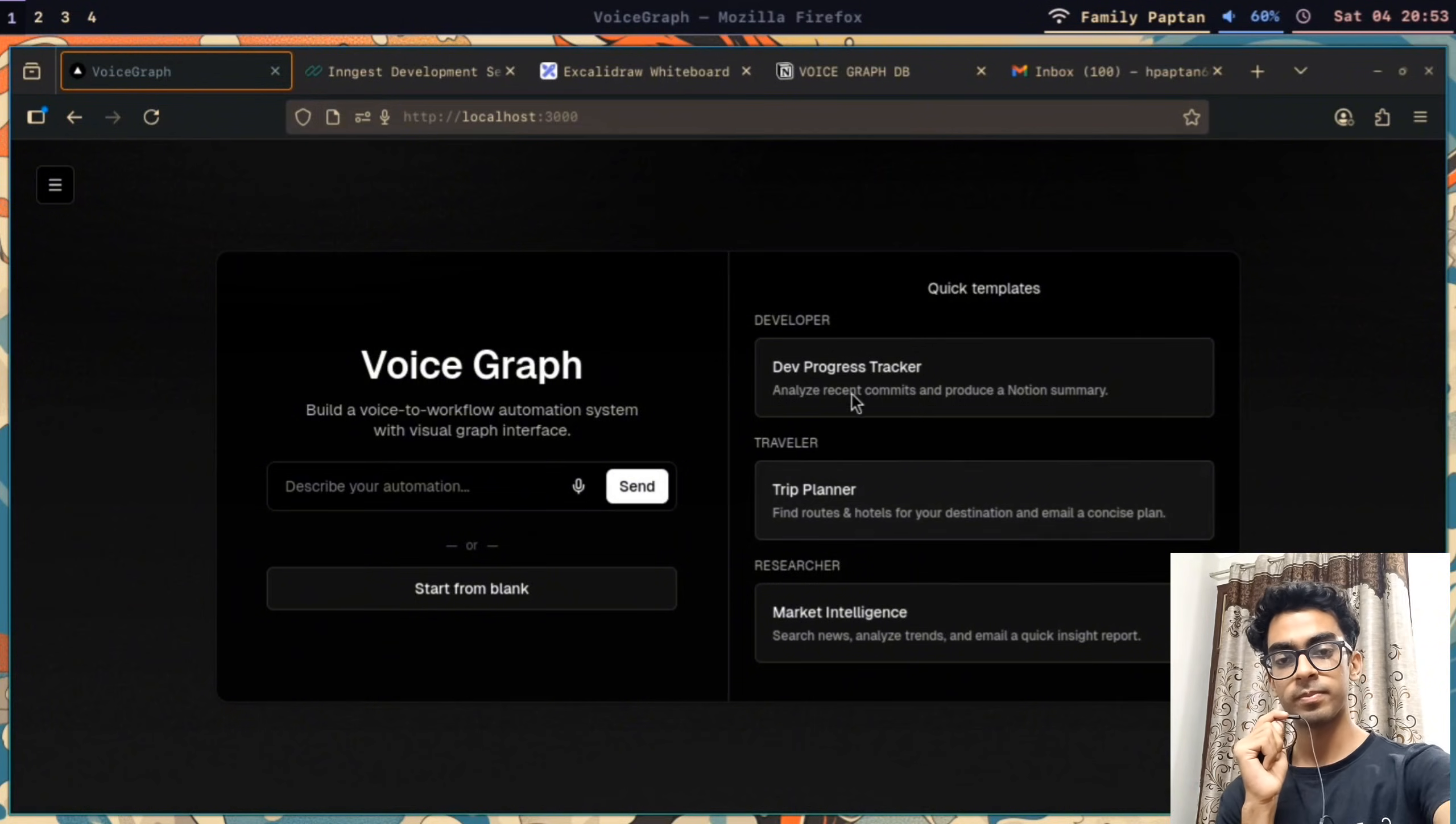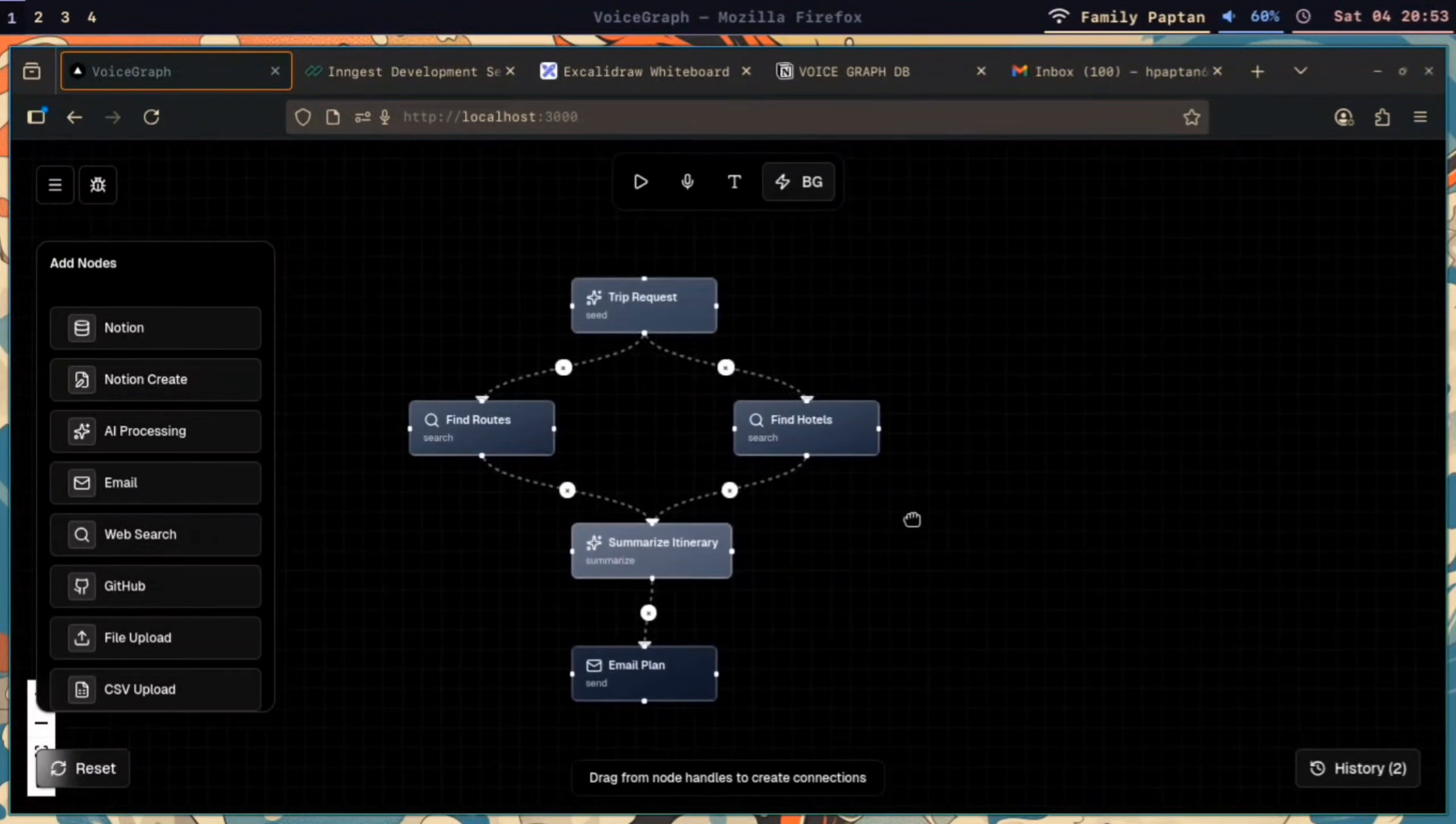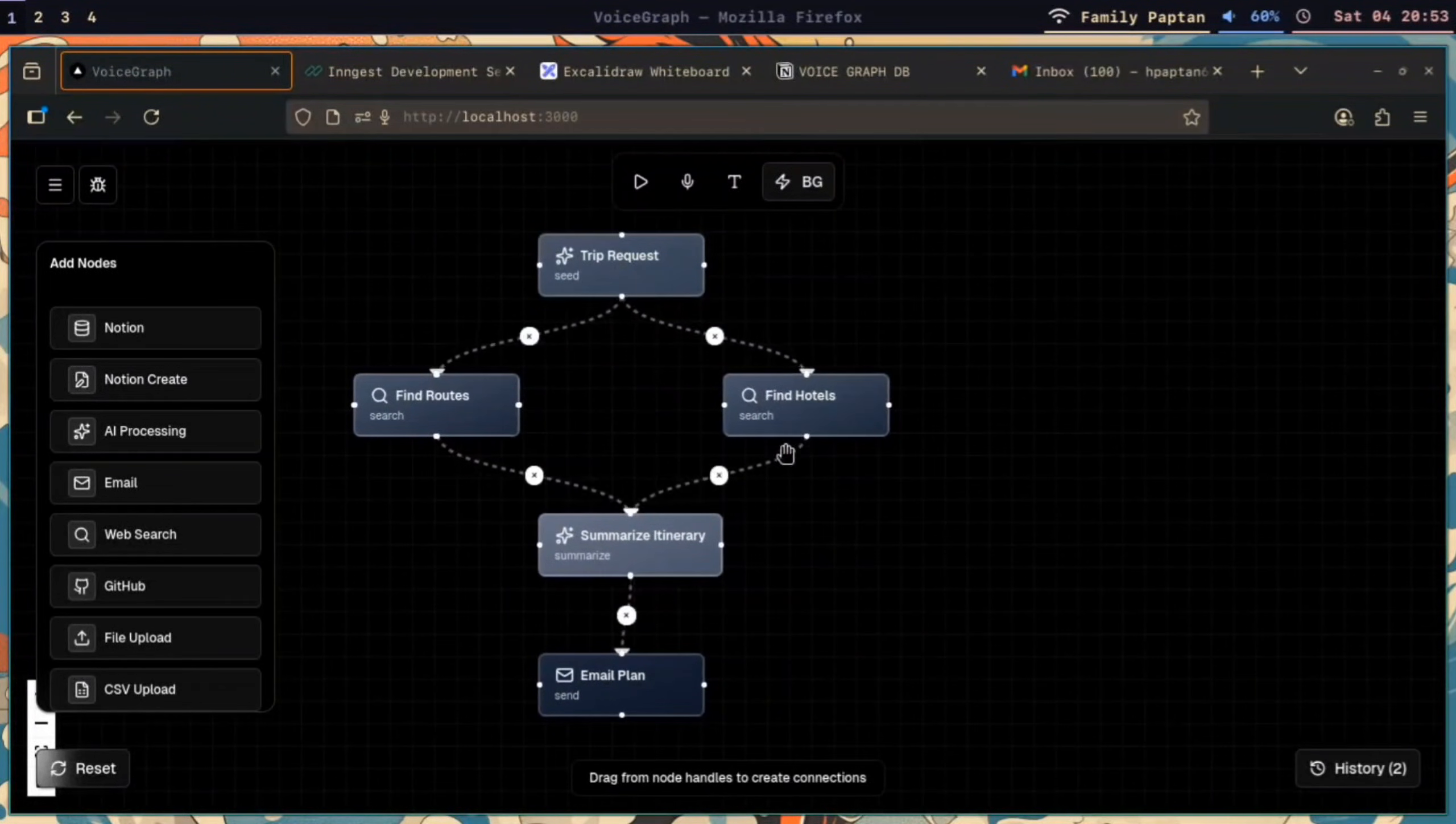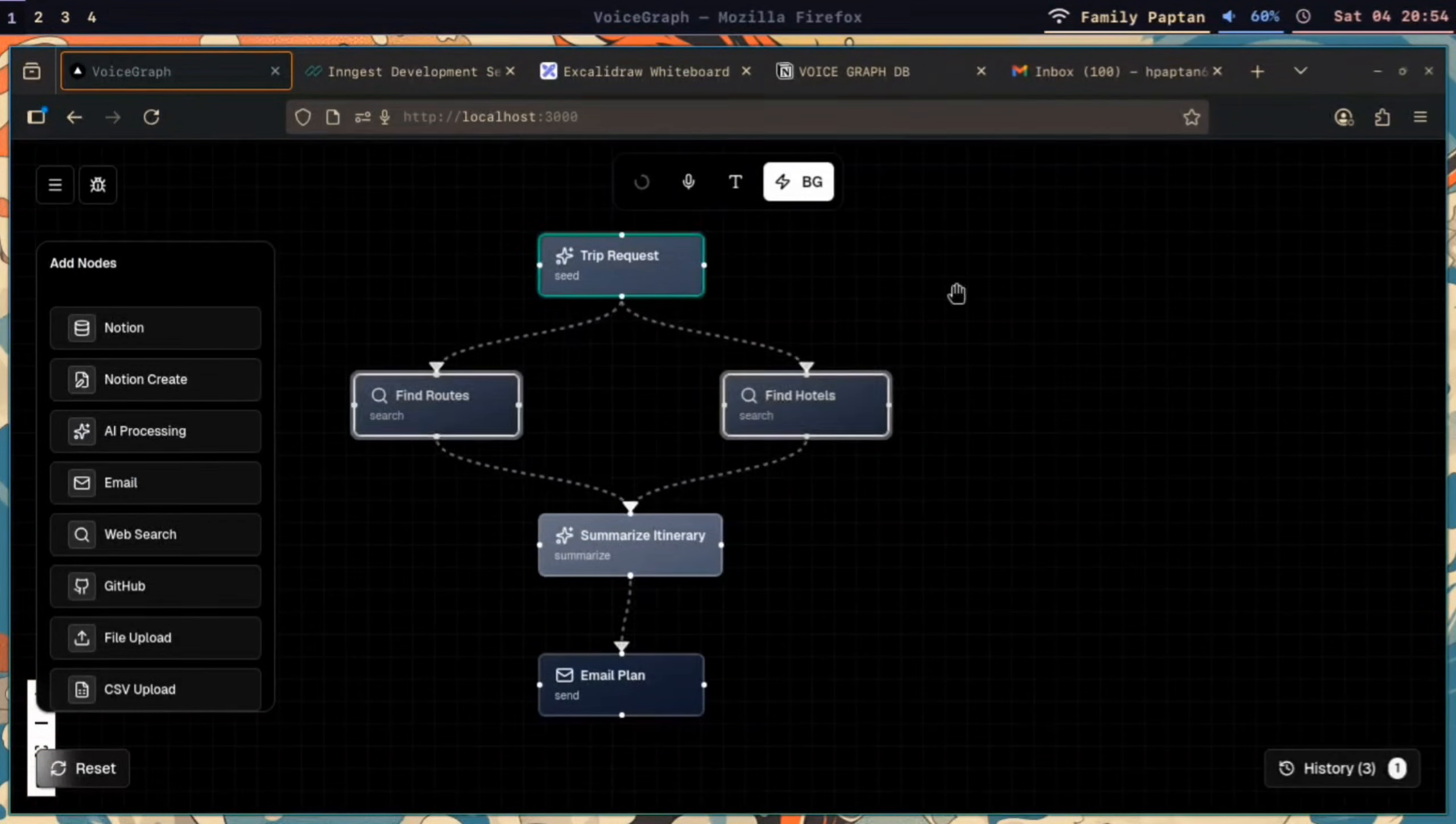After selecting a quick template, you can see we land on this beautiful canvas where we can see all our nodes and the entire workflow. You can add the destination and your dates, and this entire workflow will tell you all the hotels and routes that you can choose from.